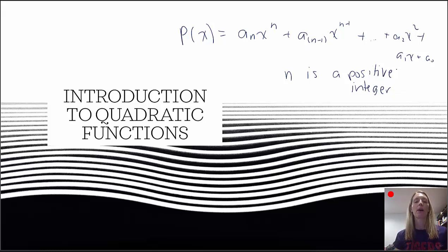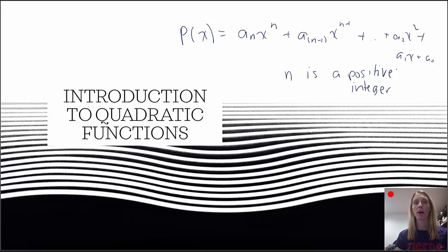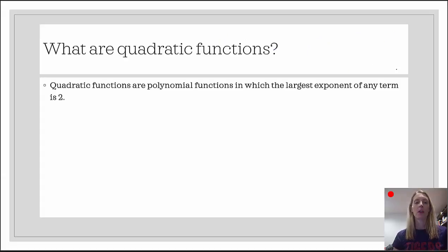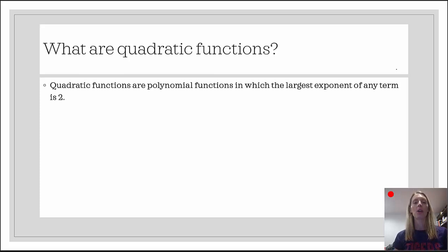That's what a polynomial function is, and quadratic functions are just a special type of polynomial function. Quadratic functions are polynomial functions in which the largest exponent of any variable is 2. So a quadratic function always has some variable squared.